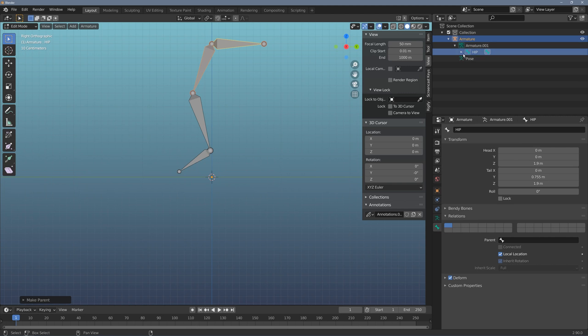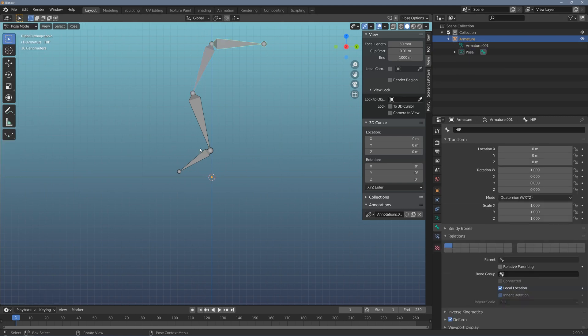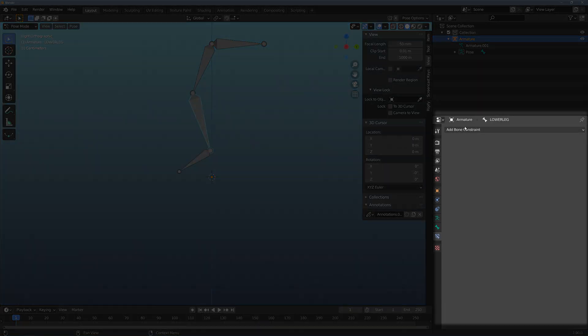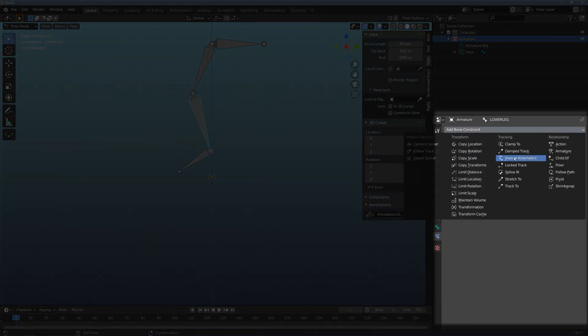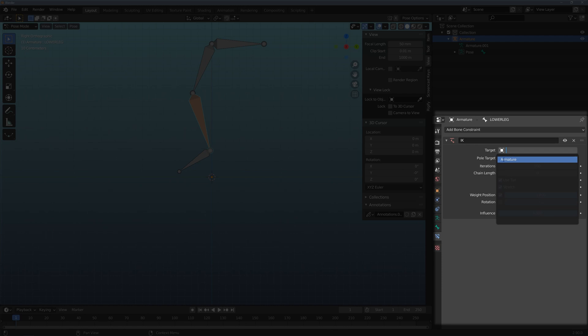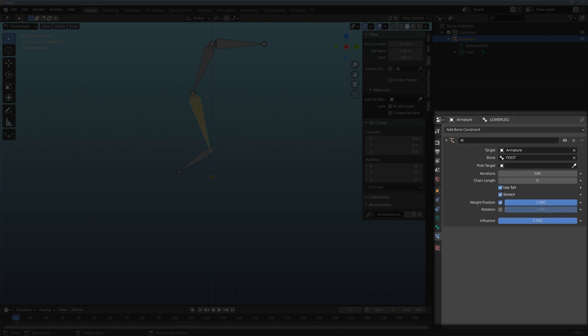If I expand the outliner here you can see my hierarchy: the hip, upper leg, lower leg, and foot. There's just a four chain hierarchy here. And I'll flip back to pose mode. So this is usually the joint where you'd add your inverse kinematics constraint. So I'm going to add it here. And I'm going to target the armature itself. And the pole is usually the foot. I'm going to set my chain length to 2.